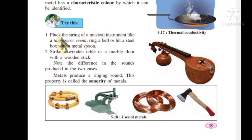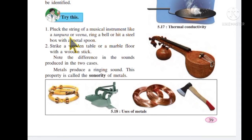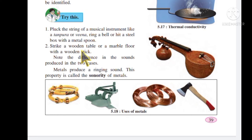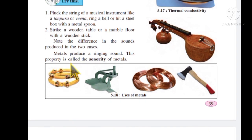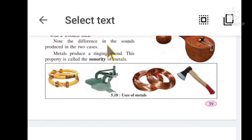Try this: pluck the string of a musical instrument like a tanpura or vina, ring a bell, or hit a steel box with a metal spoon. Metal produces a ringing sound. This property is called the sonority of metals.